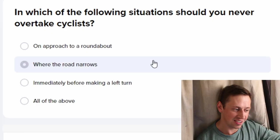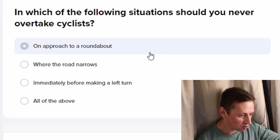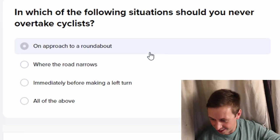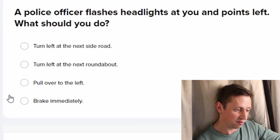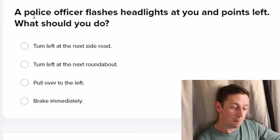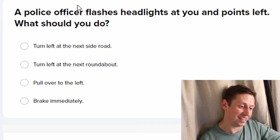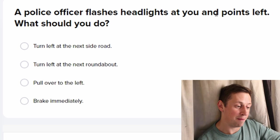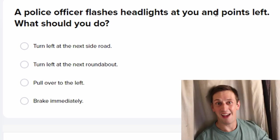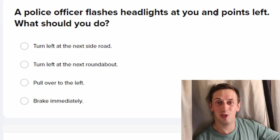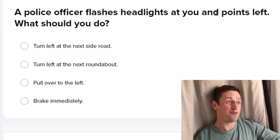In which of the following situations should you never overtake cyclists? Always mow them down at the easiest opportunity — because why are you on the road? There's a cycle lane, get in the cycle lane! All of the above.